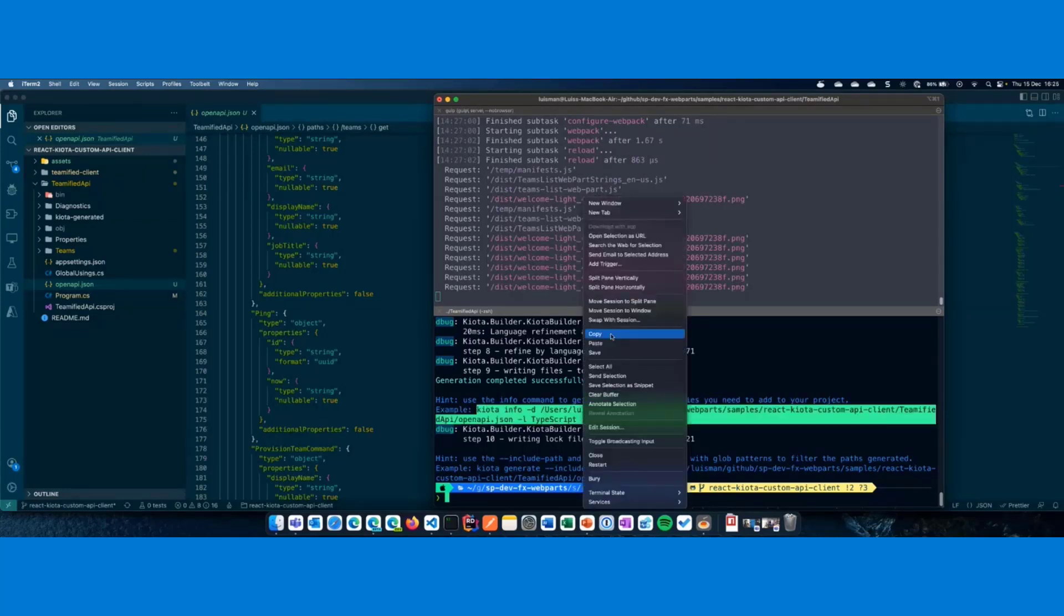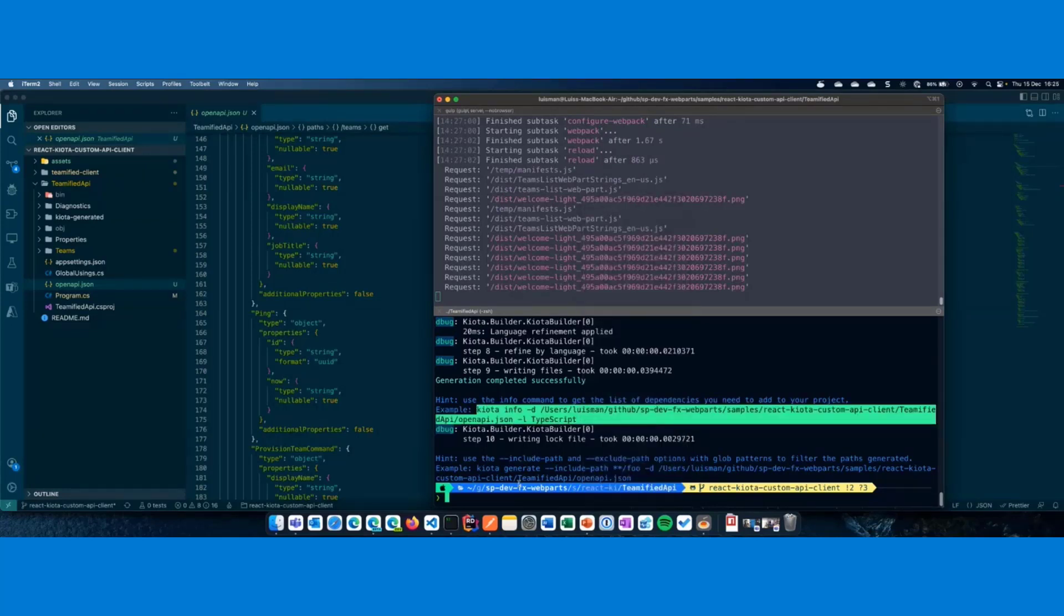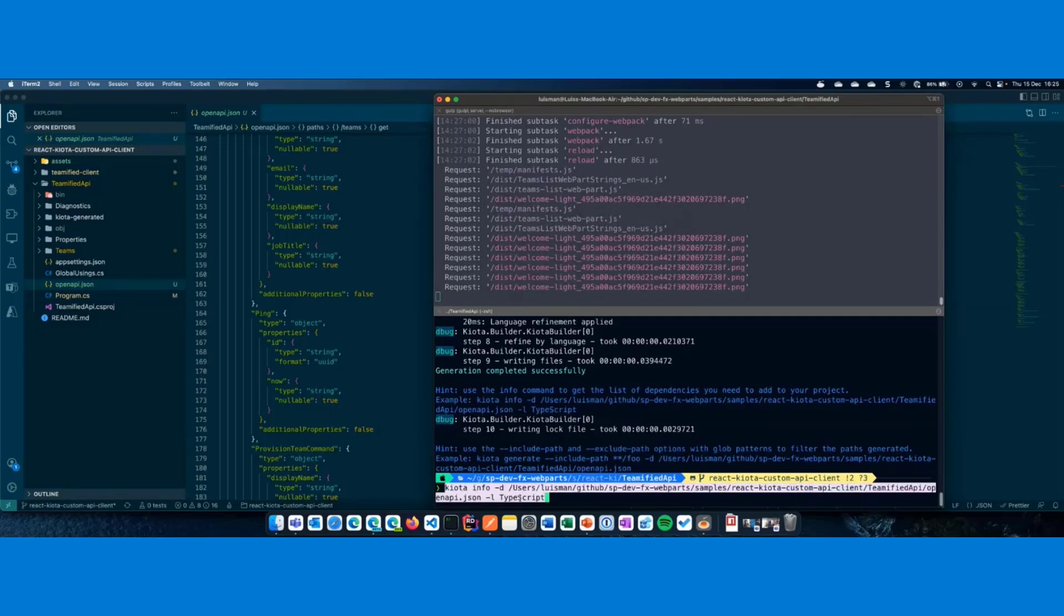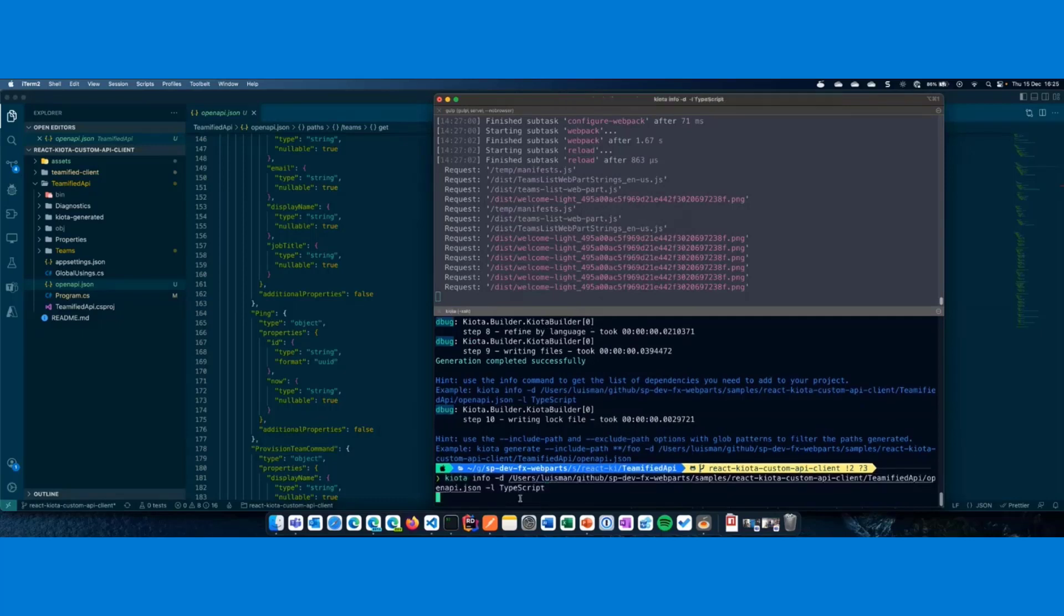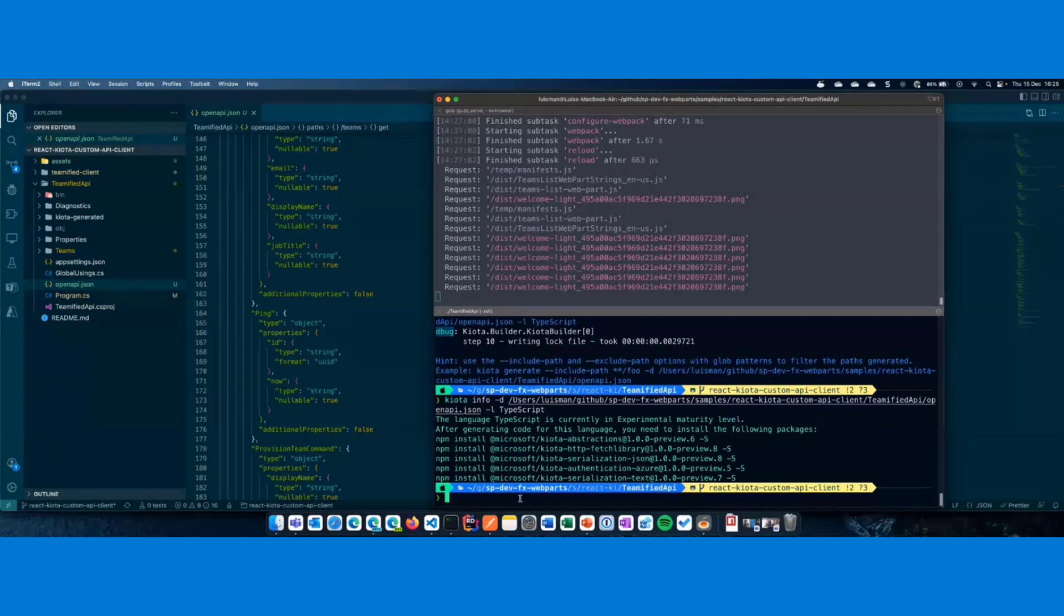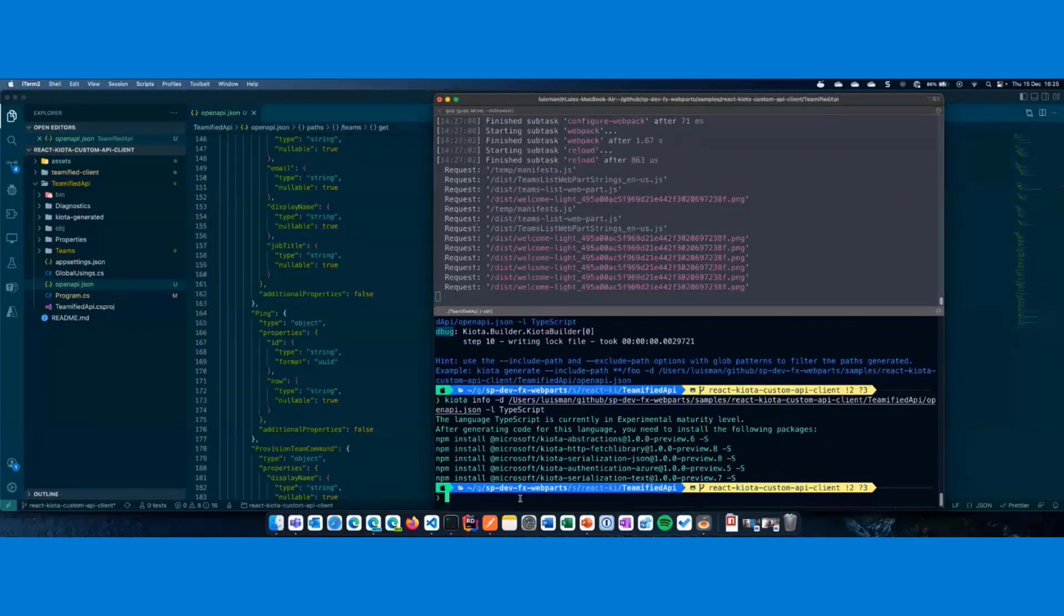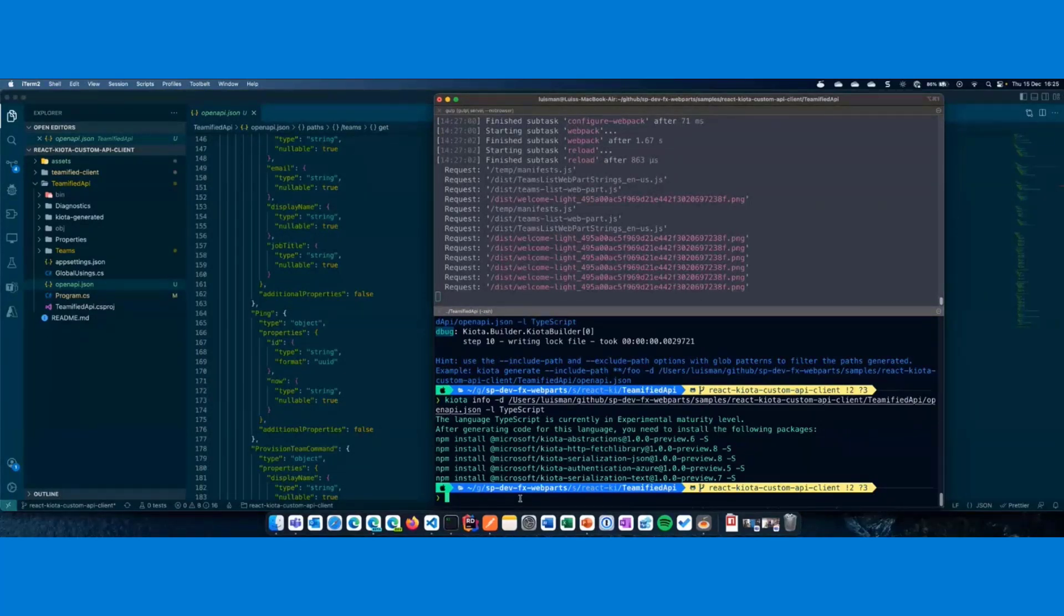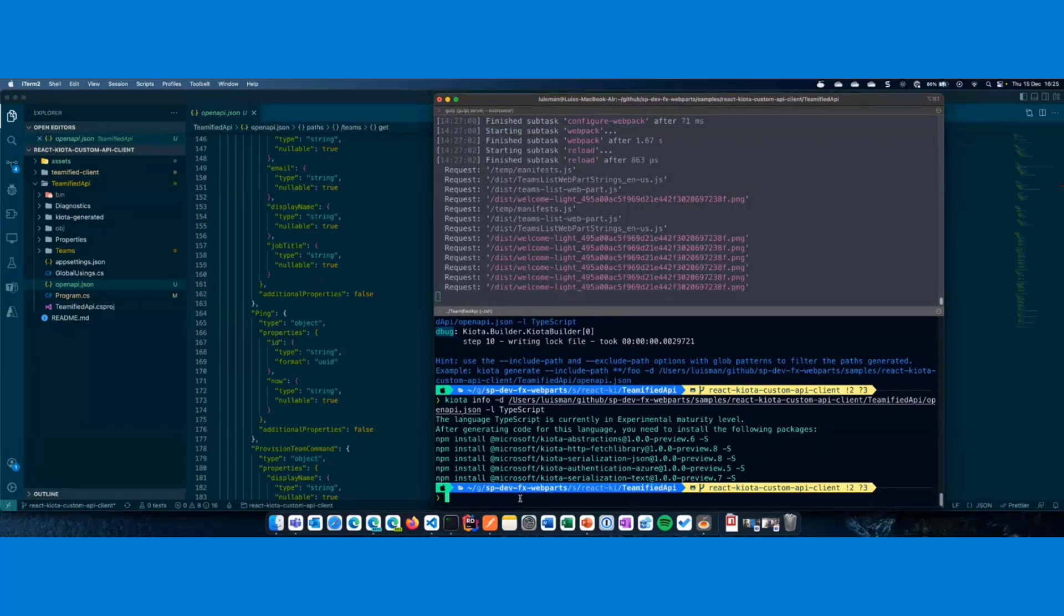So, let's copy, paste. And what this is doing is telling you all the different dependencies. And in this case, as the language is TypeScript, is getting you the npm install commands that you need to run into your, in this case, the SPFx web part project. If you are using .NET, then you're going to get the .NET add package command with the different packages from NuGet. And I guess it was the same way with all the different support languages.